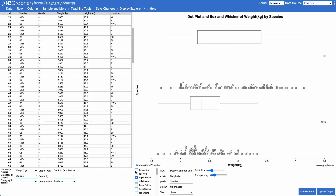What I'm going to do now is add in some summary statistics. This tells me the minimum, the lower quartile, the mean, the median, the upper quartile, the maximum, and the number in each group.